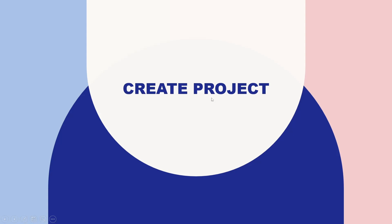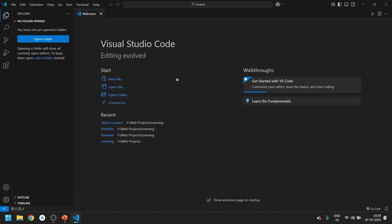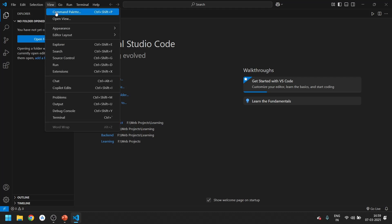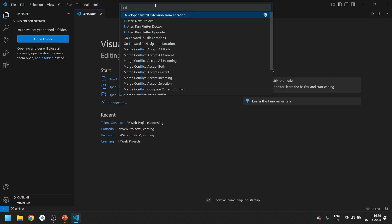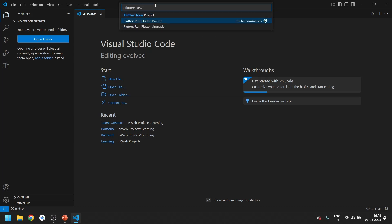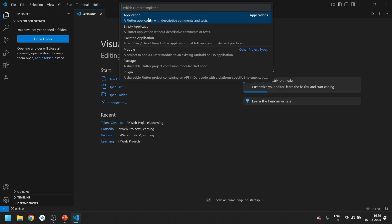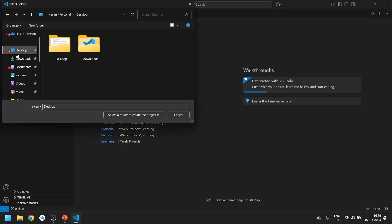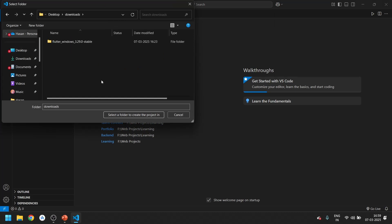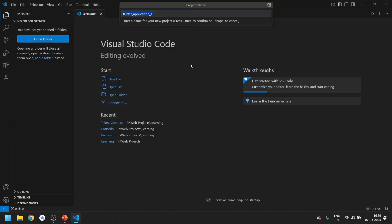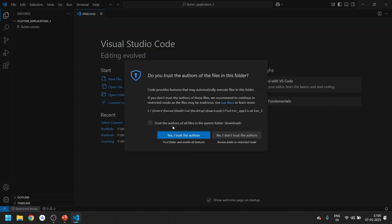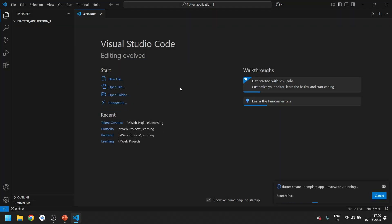Now let's move on to our last step: creating a project. To create a Flutter project in VS Code, go to View, open the Command Palette, and type 'Flutter new project'. Go to New Project and click on Application. It will ask you to select a folder — I'm selecting the Downloads folder. Click 'Select Folder to Create Project In', then press Enter. Trust the authors when prompted and it will load.